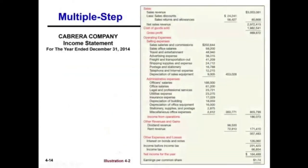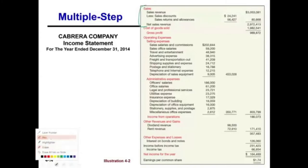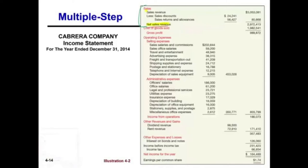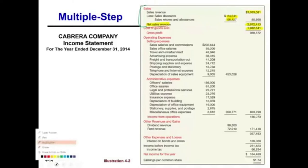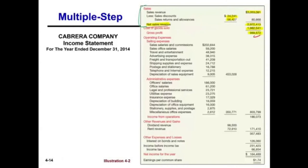So this is an income statement — and basically it boils down to revenues minus expenses. In a multiple step income statement, we show how the company arrived at net sales: sales of $3,053,081 minus sales discounts minus sales returns and allowances gives us net sales. Then from net sales, we subtract cost of goods sold — sales minus cost of goods sold gives us gross profit. This is an important intermediate component. We're telling users how much we're making after cost of goods sold, which helps compare our company to competitors.